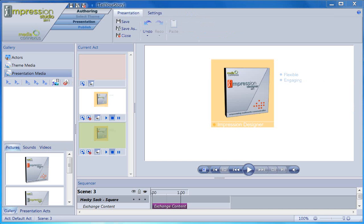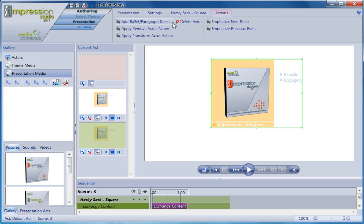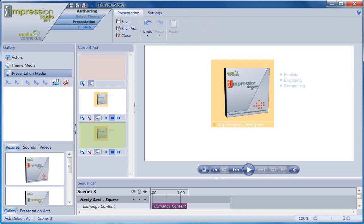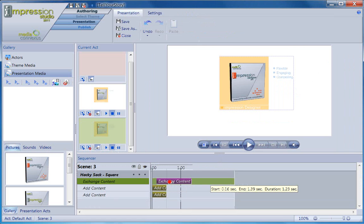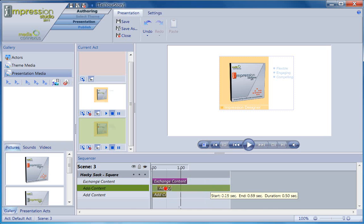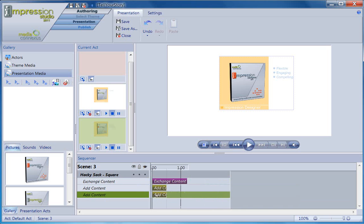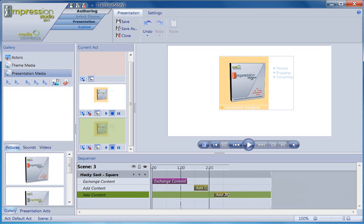I'm going to add an add content action so the actor knows to keep flexible on the stage. Up in the properties toolbar, I have a tab for actions. When I click on add bullet paragraph item, a new bullet item is added below my first one. I can now type in my new line. With exchange content, I need to add a new scene to exchange content. With the add content action, I can add new content in a new scene or I can add content in the same scene.